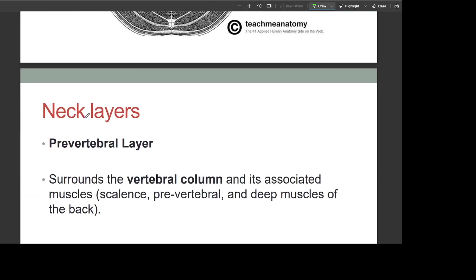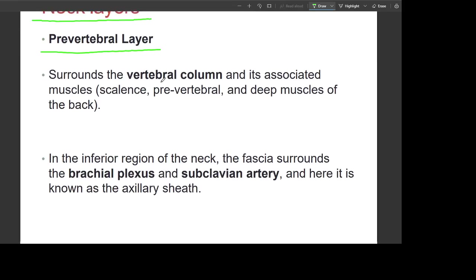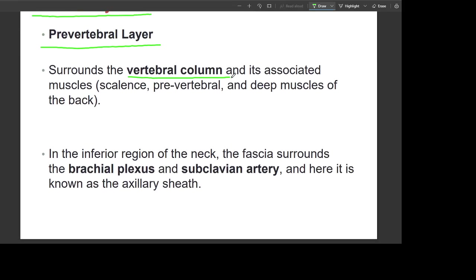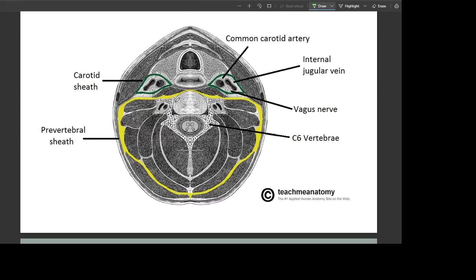The third neck layer is the prevertebral layer, which surrounds the vertebral column and its associated muscles: the scalene, prevertebral, and deep muscles of the back. In the inferior region of the neck, this fascia surrounds the brachial plexus and subclavian artery, where it is known as the axillary sheath. It also surrounds the vertebral arteries, and the carotid sheath with the internal jugular vein and common carotid artery.